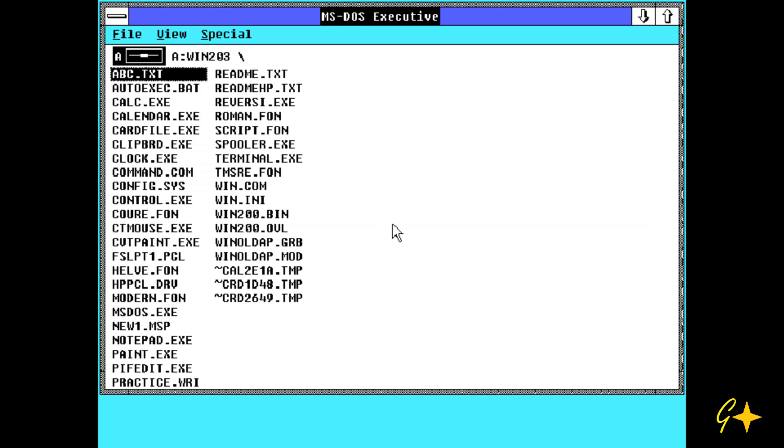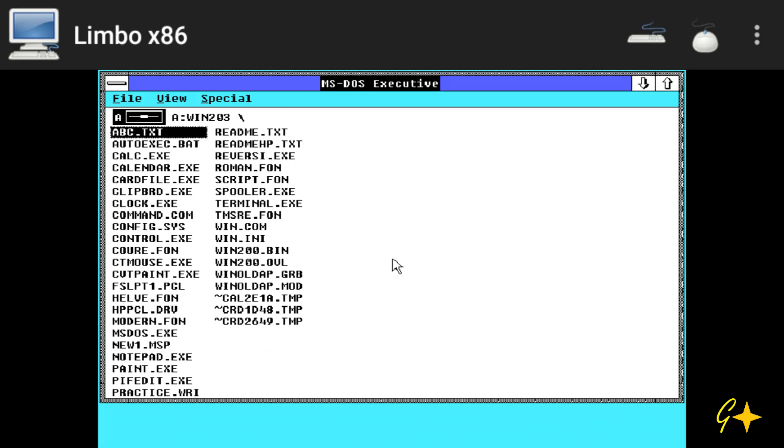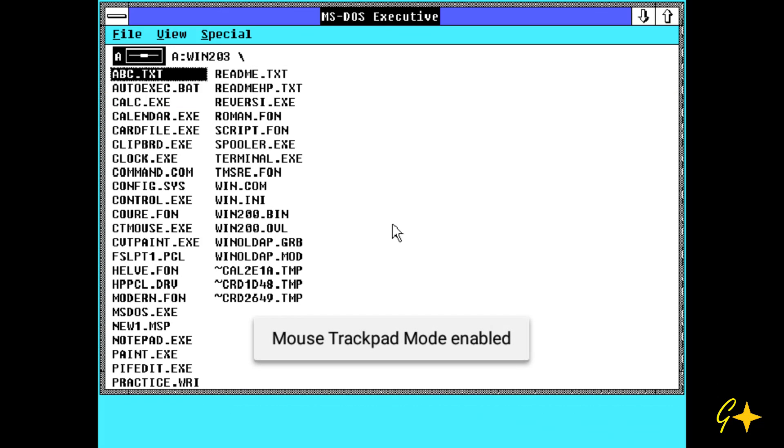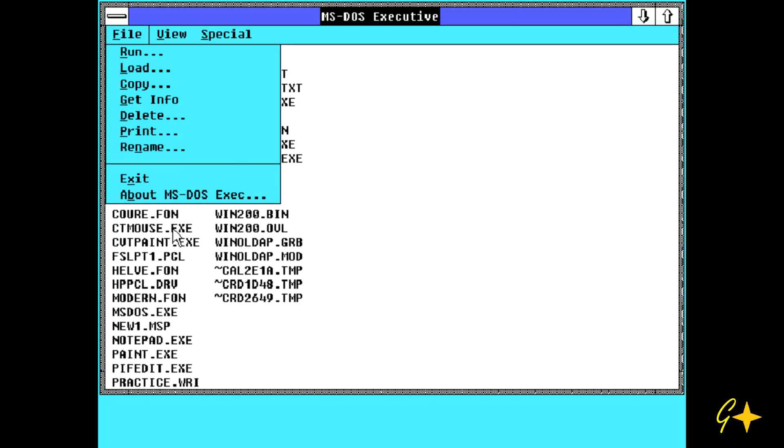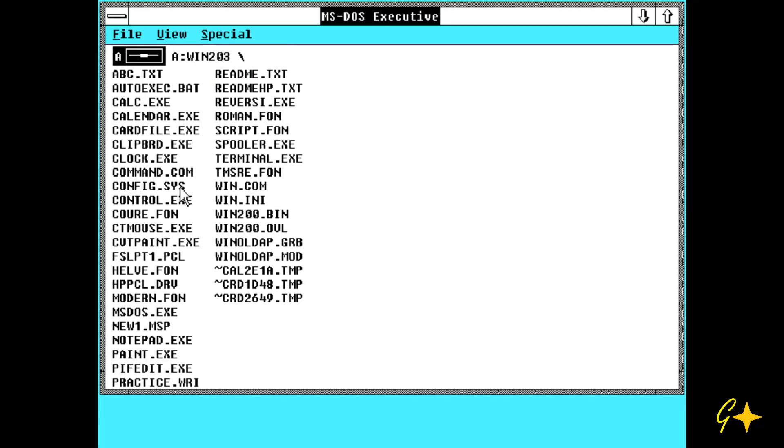If your mouse doesn't work, select this option Mouse and enable the mouse trackpad mode. And after enabling that your mouse will work.